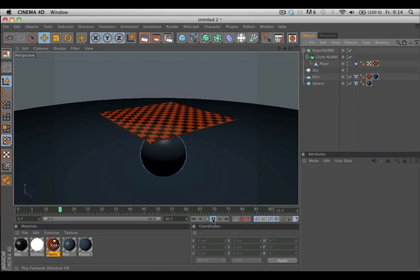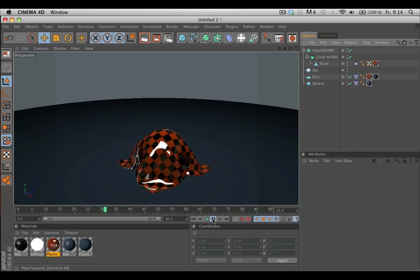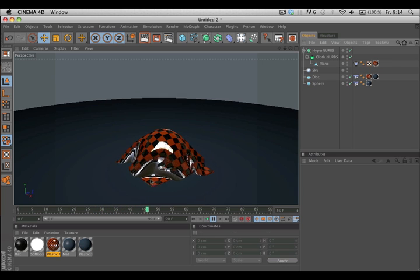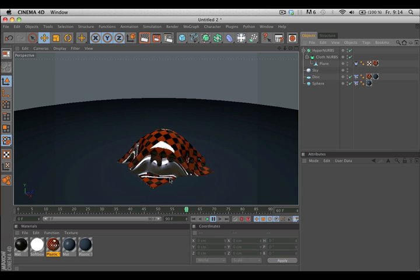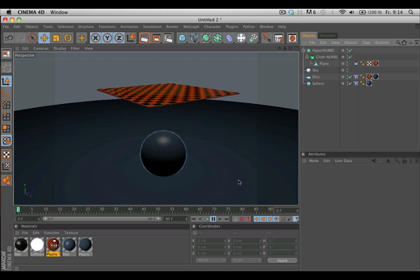Now if we look at the scene you can see the cloth has more thickness and has round edges.